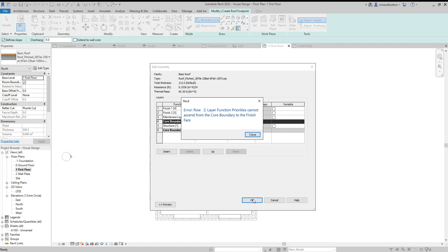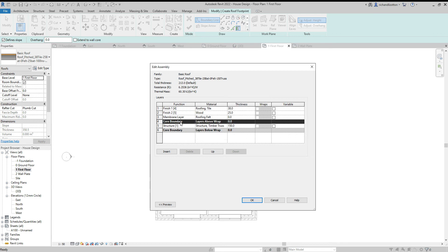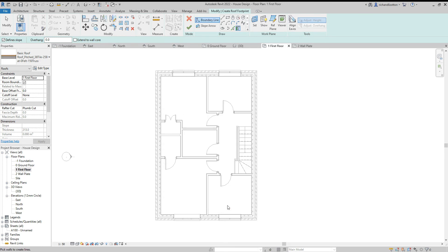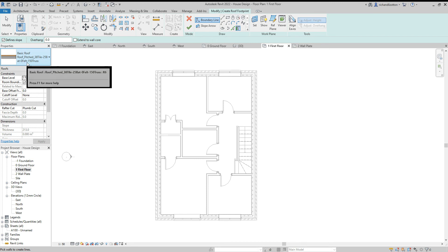Click OK. It brings up a little error for the layer functions, so we'll have to correct that — I think it's to do with these numbers here. Change that value and see if that's OK. Then click OK. So that's the structure of the roof.